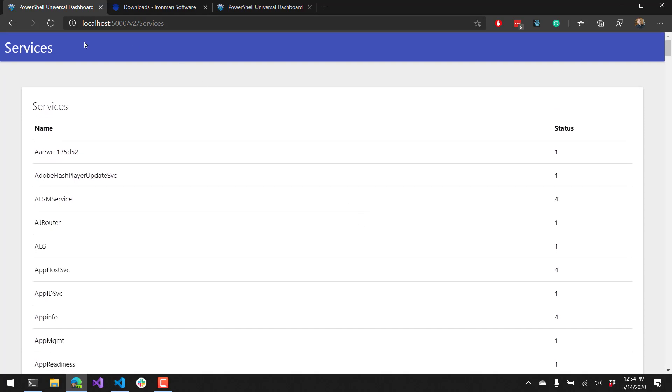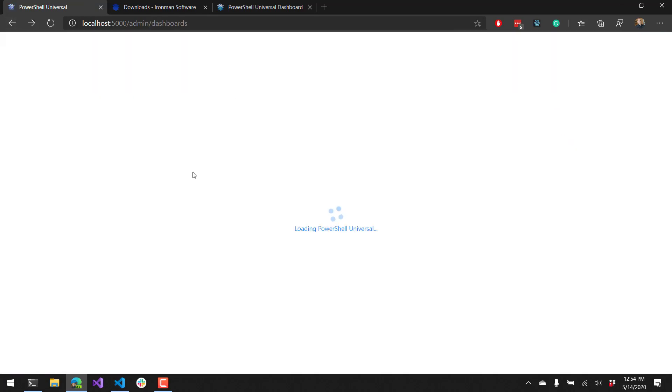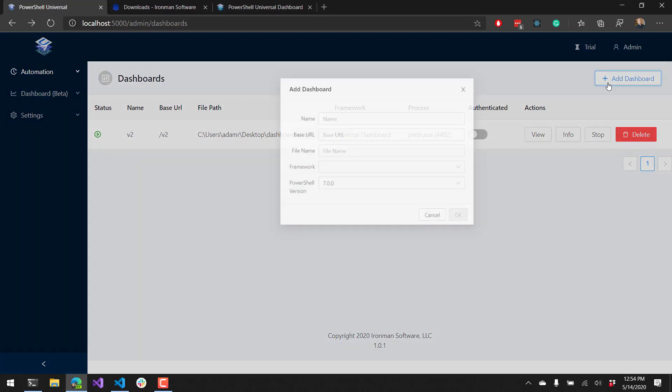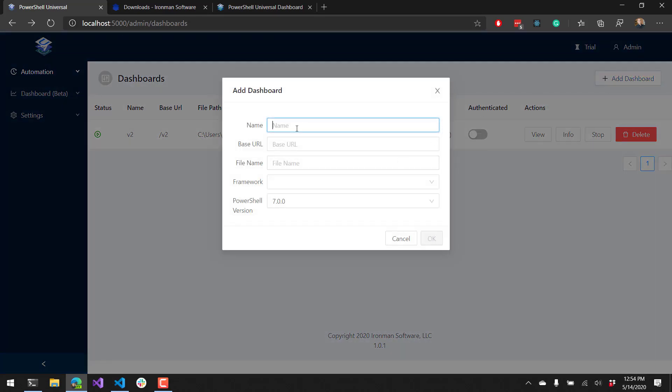If we want to do the same thing with Universal Dashboard 3, we can click Add Dashboard here and do the same thing but select Version 3. So I'm going to name it V3 and put it at the V3 base URL.